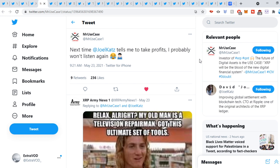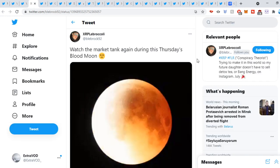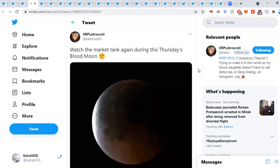Now, Mr. Use Case is, you know, next time David Schwartz tells me to take profits, I probably won't listen again. I mean, David Schwartz, they warned everyone beforehand when this huge, massive dump took place. I'm pretty sure it was like $1.90-something cents or something when he tweeted out, be careful, or something like that. I mean, next time he tweets out, be careful. Be very cautious.